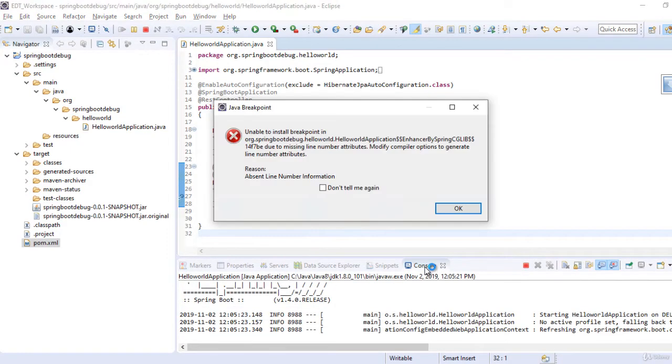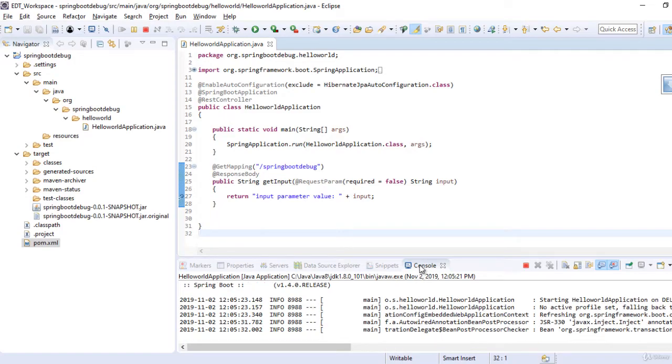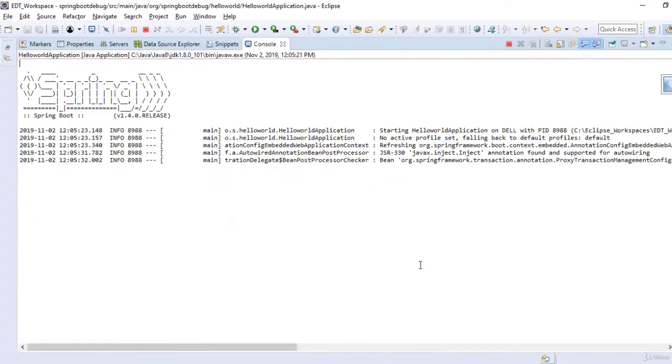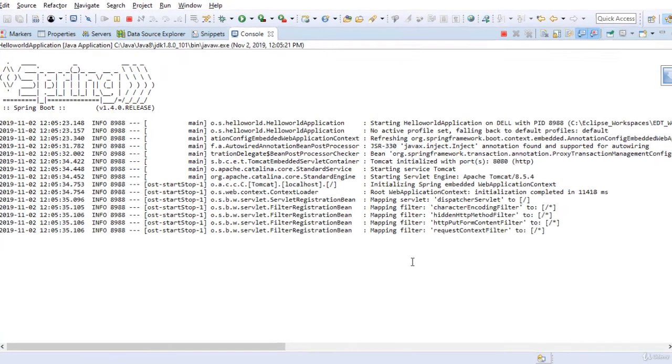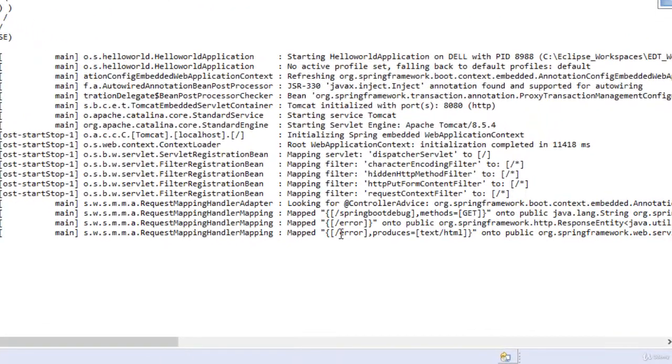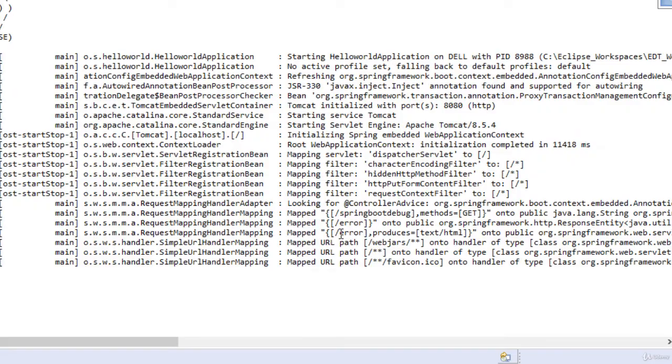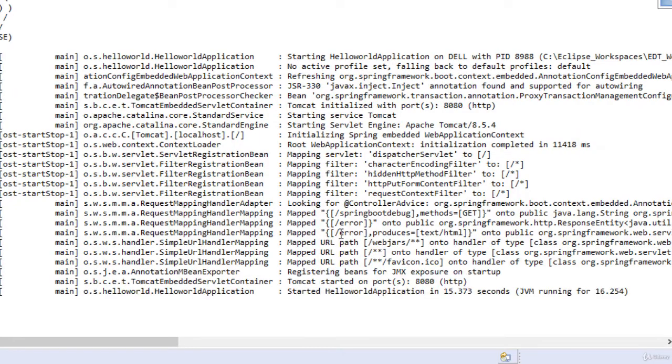Now the application is starting up. You can ignore this error message if it comes up.